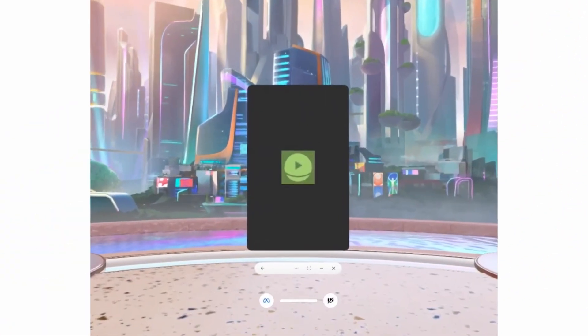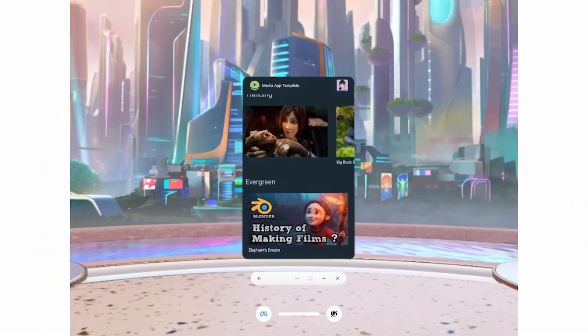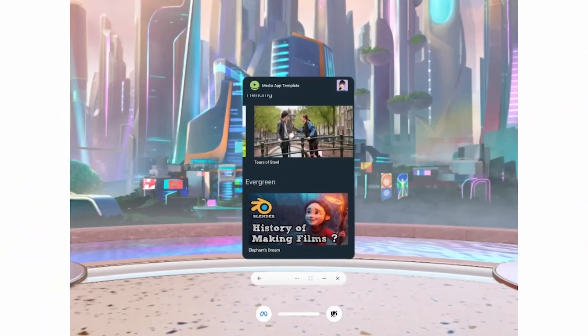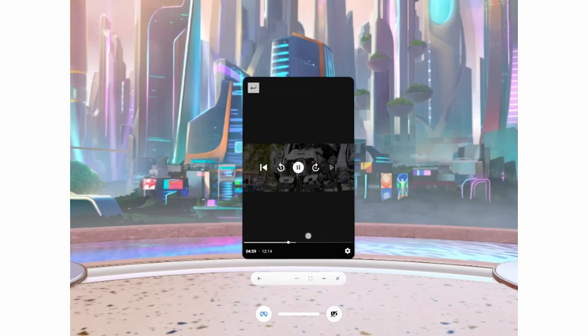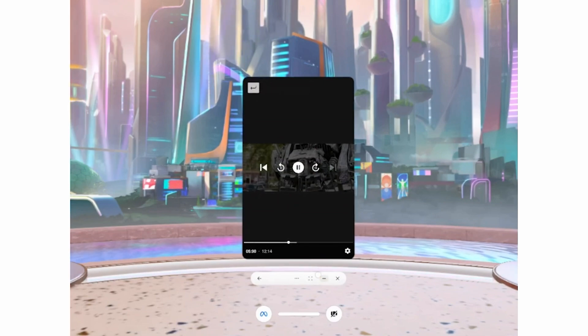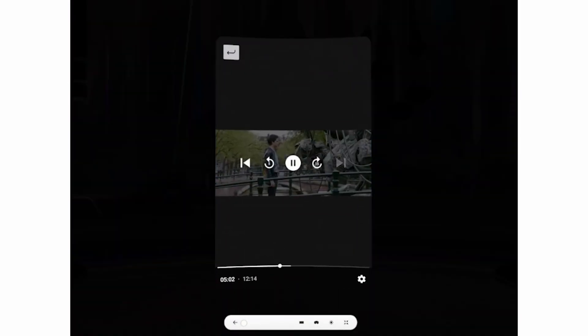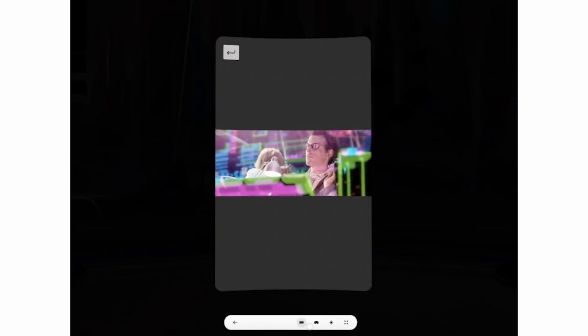What this means is that your existing apps — whether built with Jetpack, React Native, Flutter, or native Android — can run on MetaQuest devices with little to no modification.